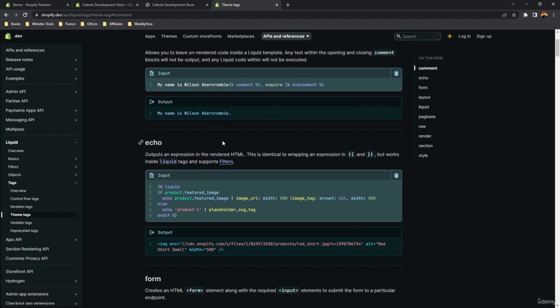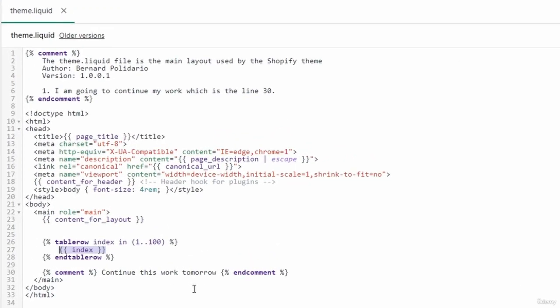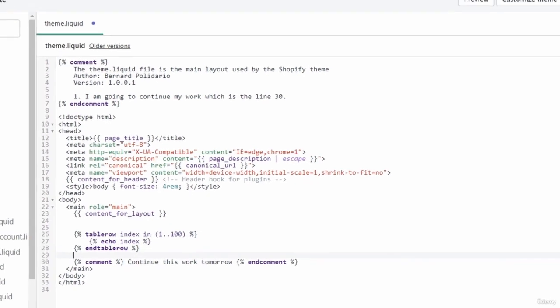The next tag is the echo tag. The echo tag outputs an expression in the rendered HTML — it's identical to using an object. For example, in the table row we have the index variable, and you can output its value using the echo tag: instead of using an object syntax, use the echo tag and pass the index. You don't need an end tag — it's a single tag.